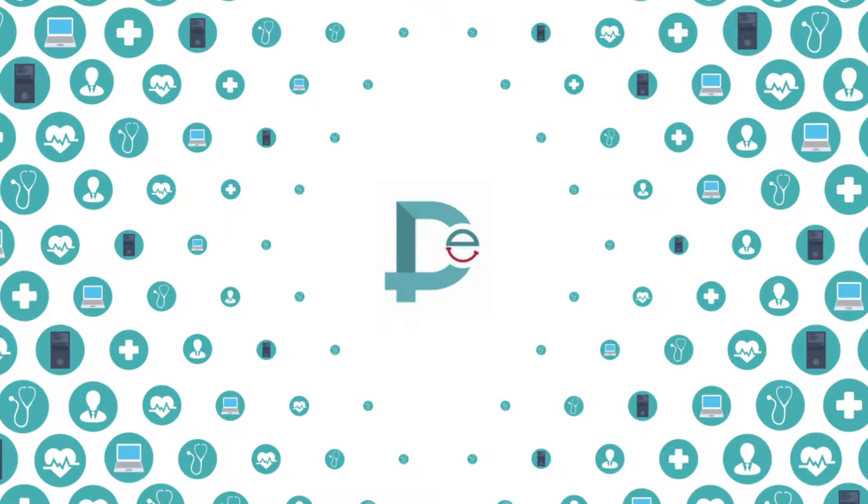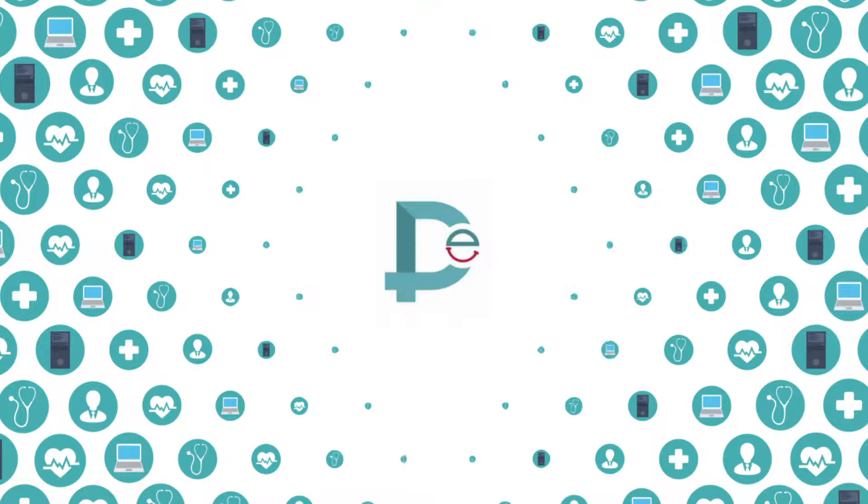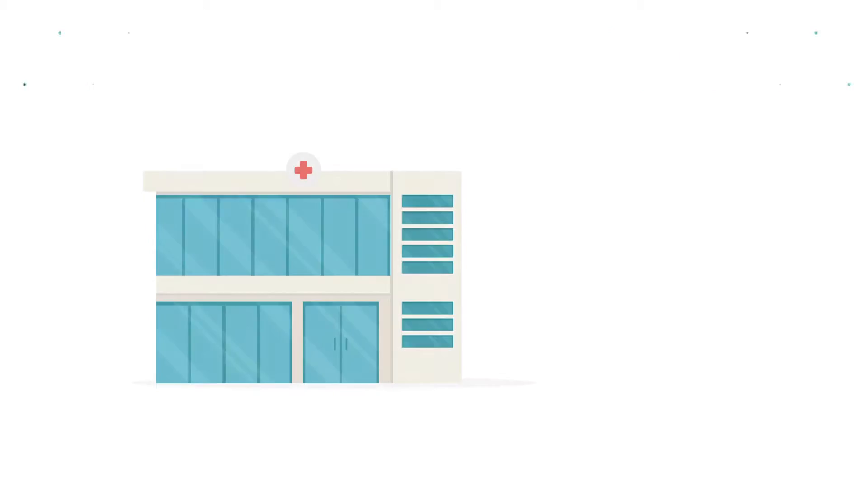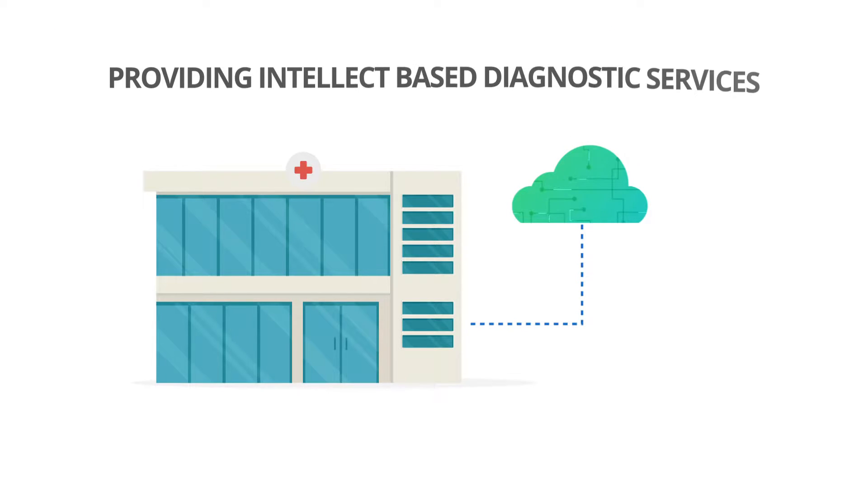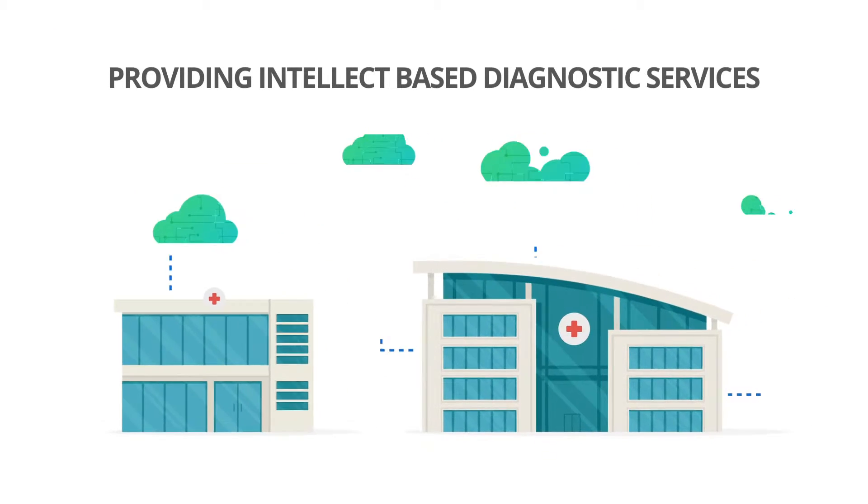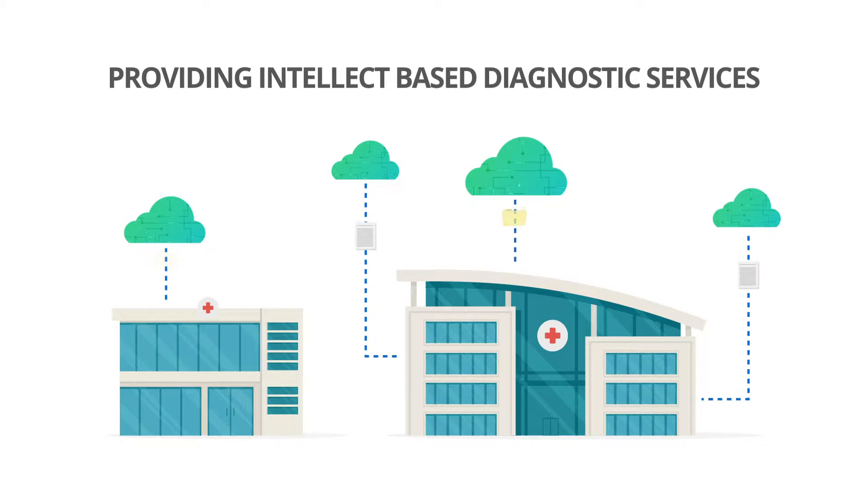Dr. E is working to solve basic healthcare problems of accessibility and affordability by providing intellect-based diagnostic services to people everywhere.